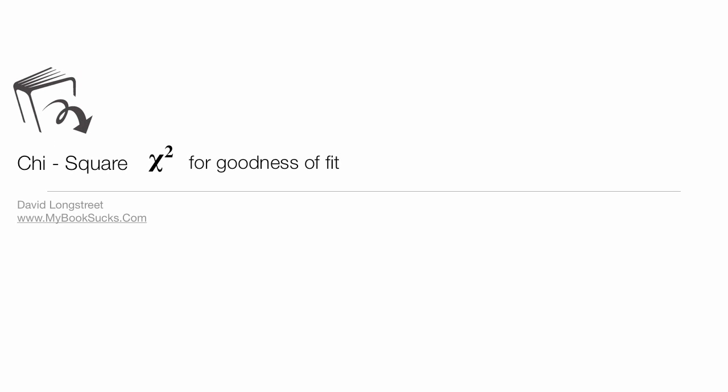In this tutorial, I'm going to discuss chi-square, or goodness of fit, and it really comes down to comparing expected versus observed.